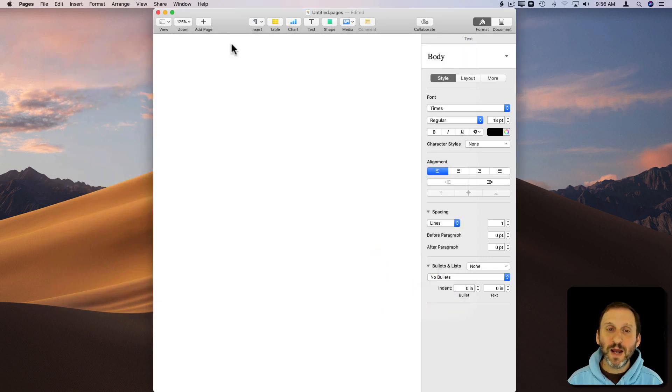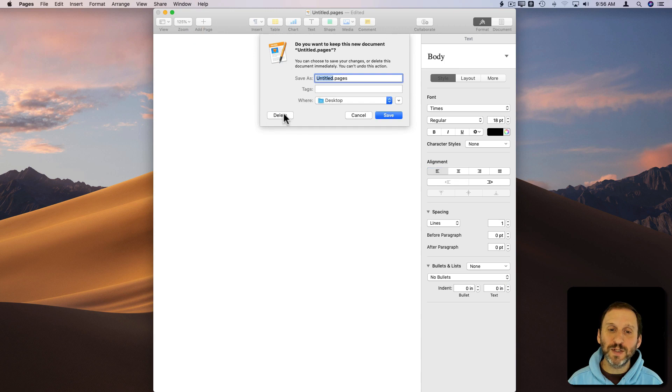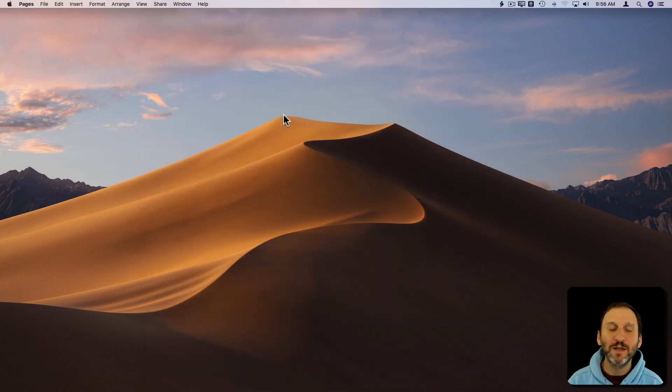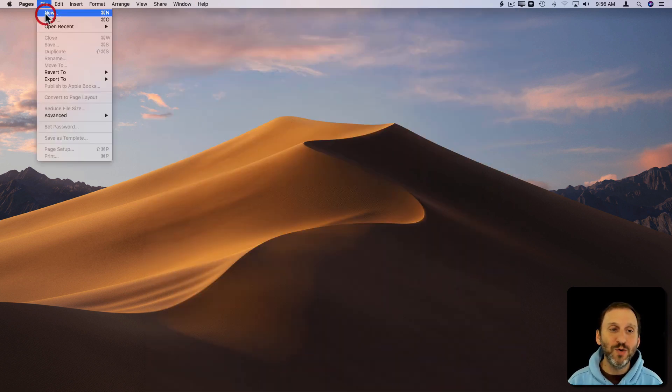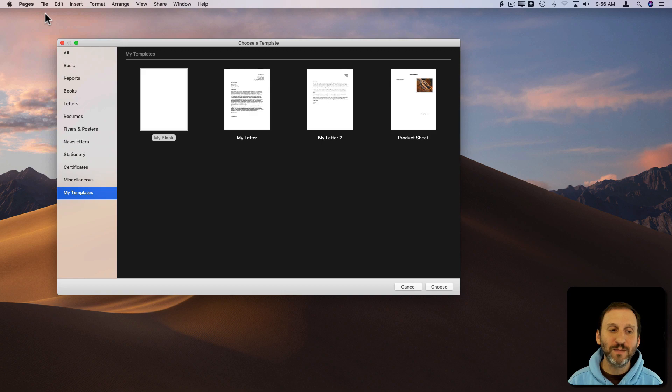So now let's close this document. Let's delete it. It's served its purpose. Let's create a new Pages document.